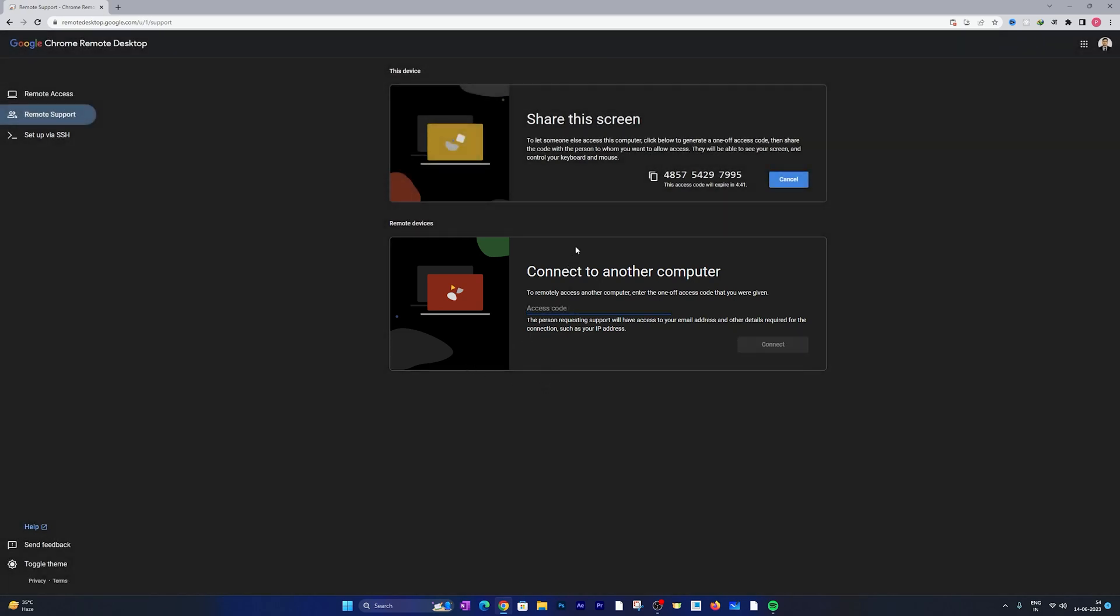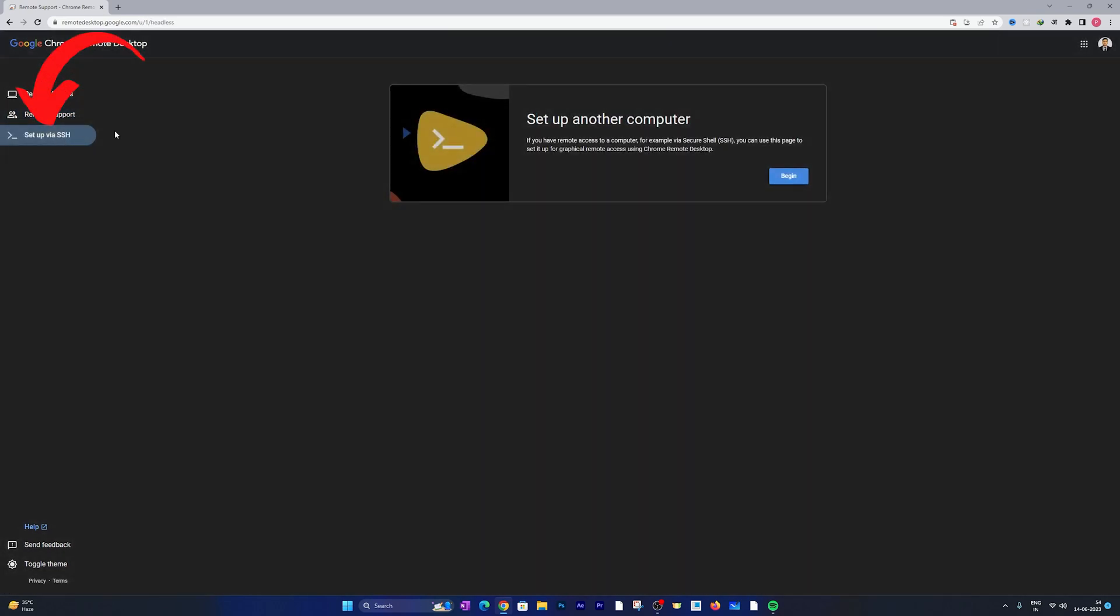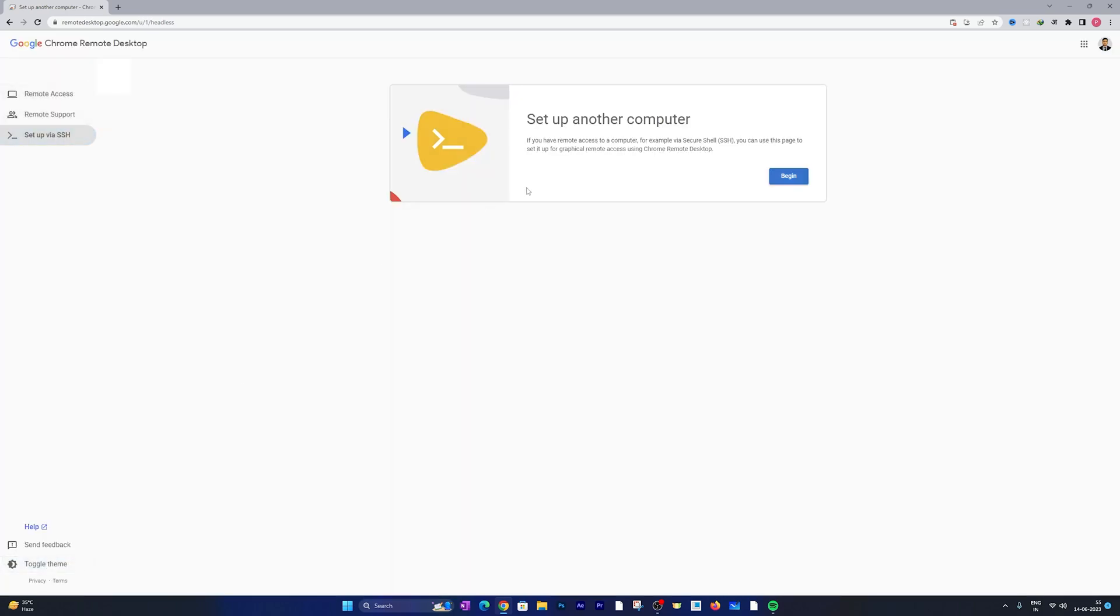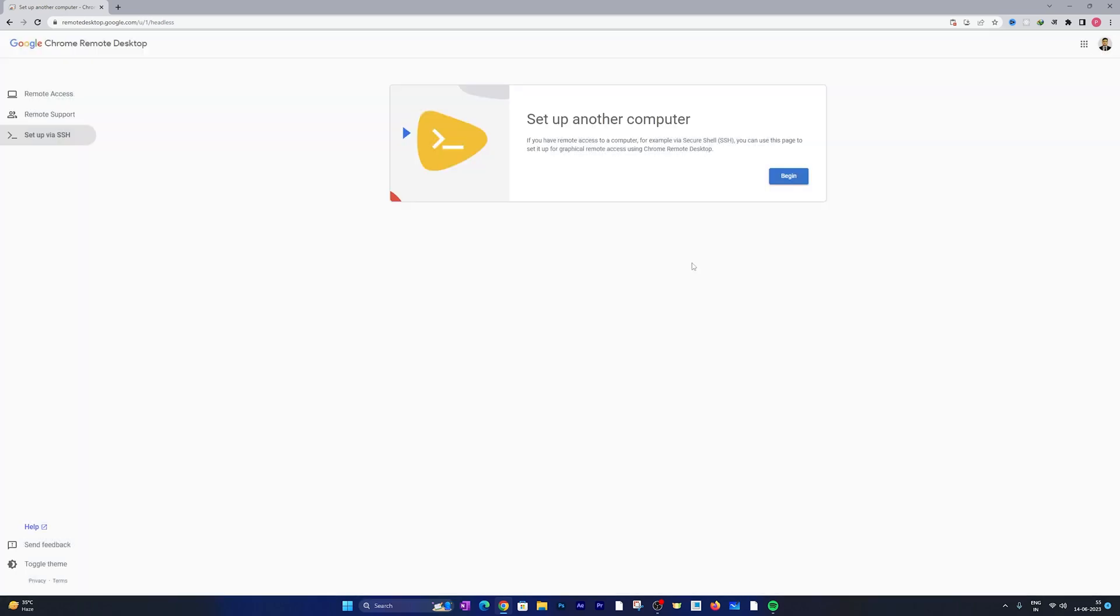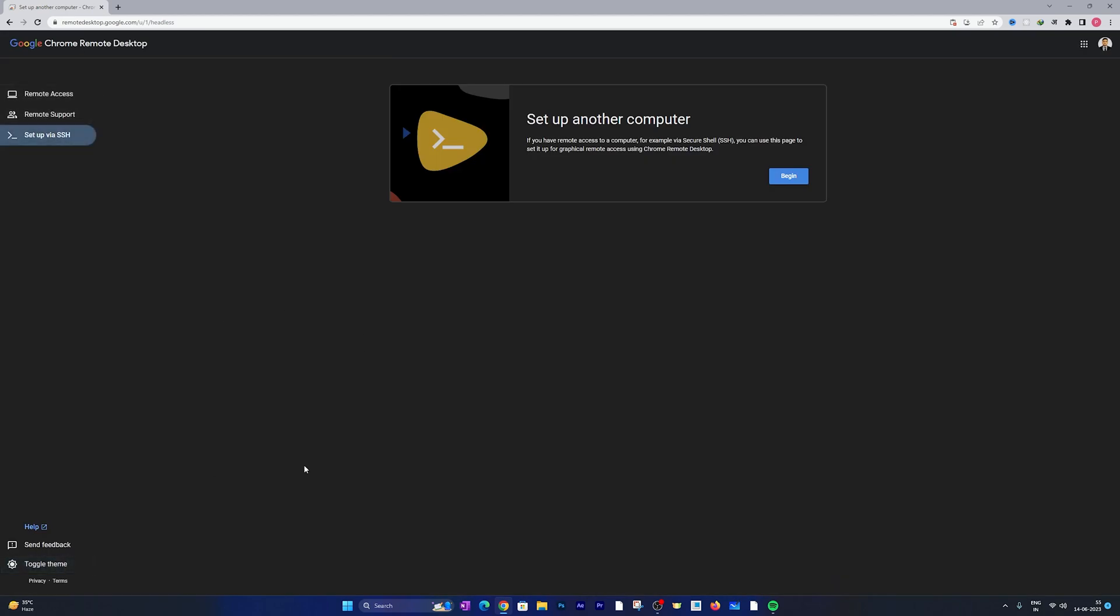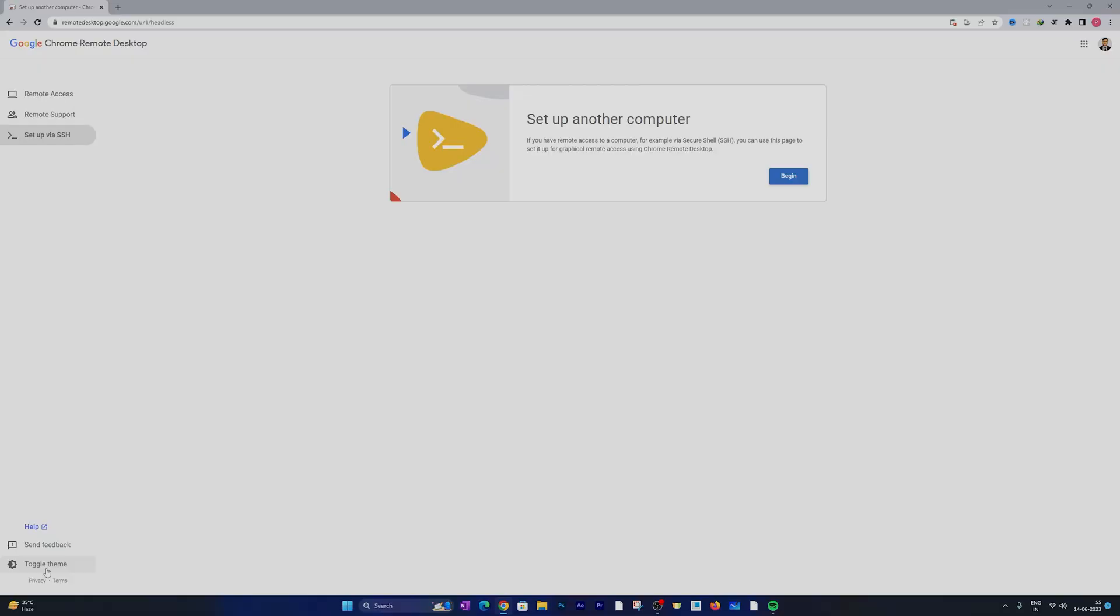So in this way guys you can easily access your friends or colleagues' system as well as you can provide them access to your screen. If you go bottom here we also have the option to access systems utilizing SSH. Then if we go down here we have help section, send feedback, and toggle theme. Let's say you do not like the dark theme, then you can toggle it and can make it light.